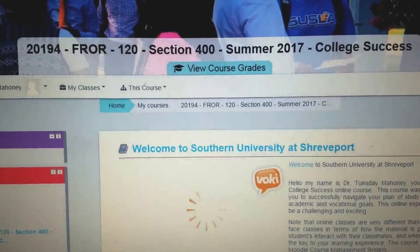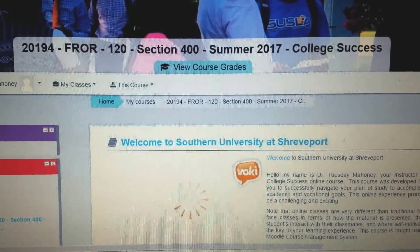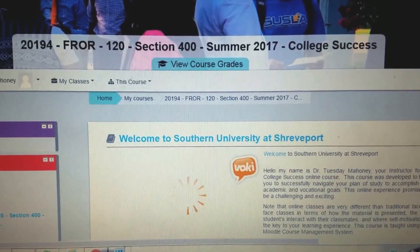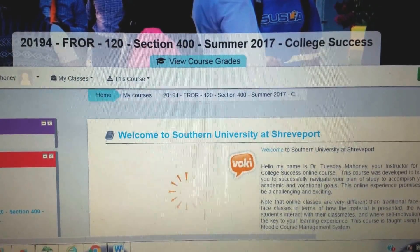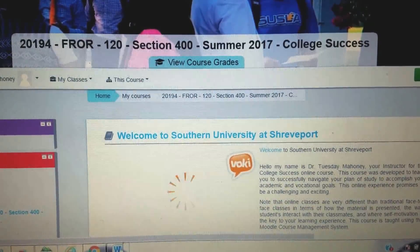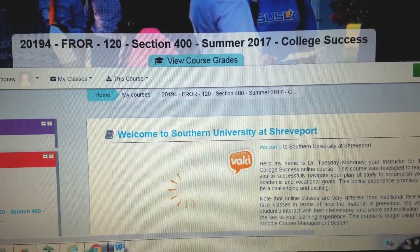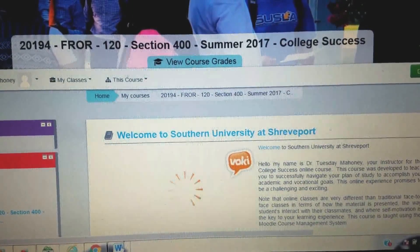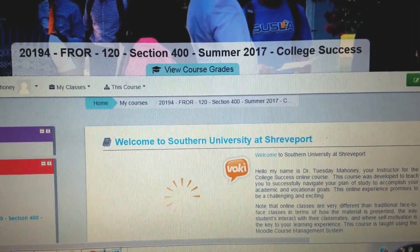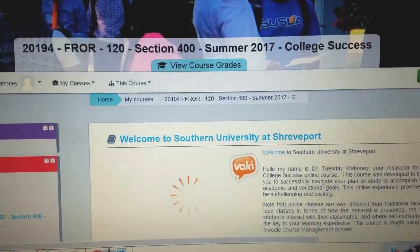Today we're just going to focus on the intro of the class. As you can see at the top there is your course number, so you want to make sure that you are always logging into the correct course number. You may have registered for other College Success courses and made changes to times. Your final course number listed on your Banner schedule is the correct course number that you're active in. This happens to be a Summer 2017 College Success course, section number 400120, FRO for Freshman Studies, and CRN 20194. This is just an example — this may not be your course number.